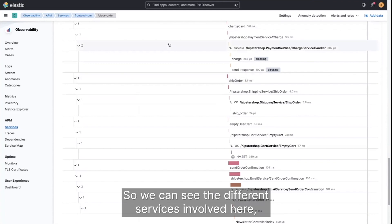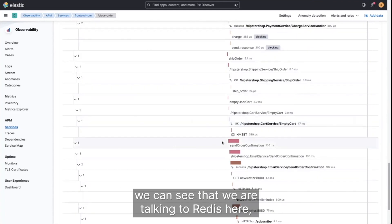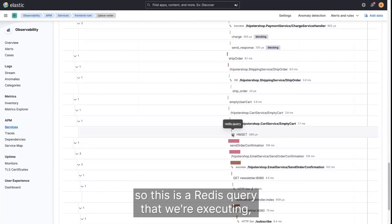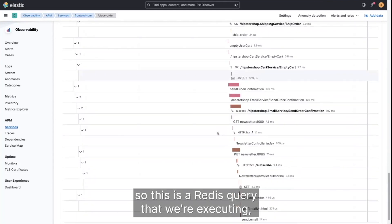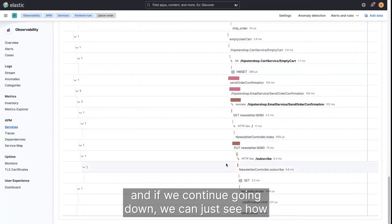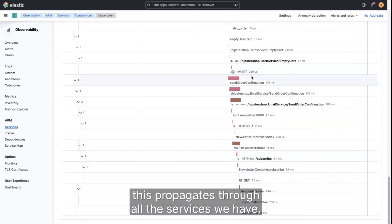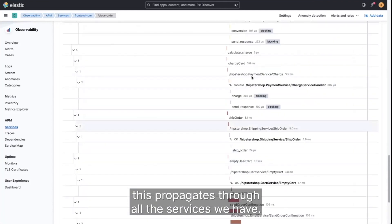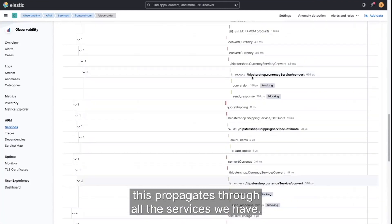So we can see the different services involved here. We can see that we are talking to Redis here. So this is a Redis query that we're executing. And if we continue going down, we can just see how this propagates through all the services we have.